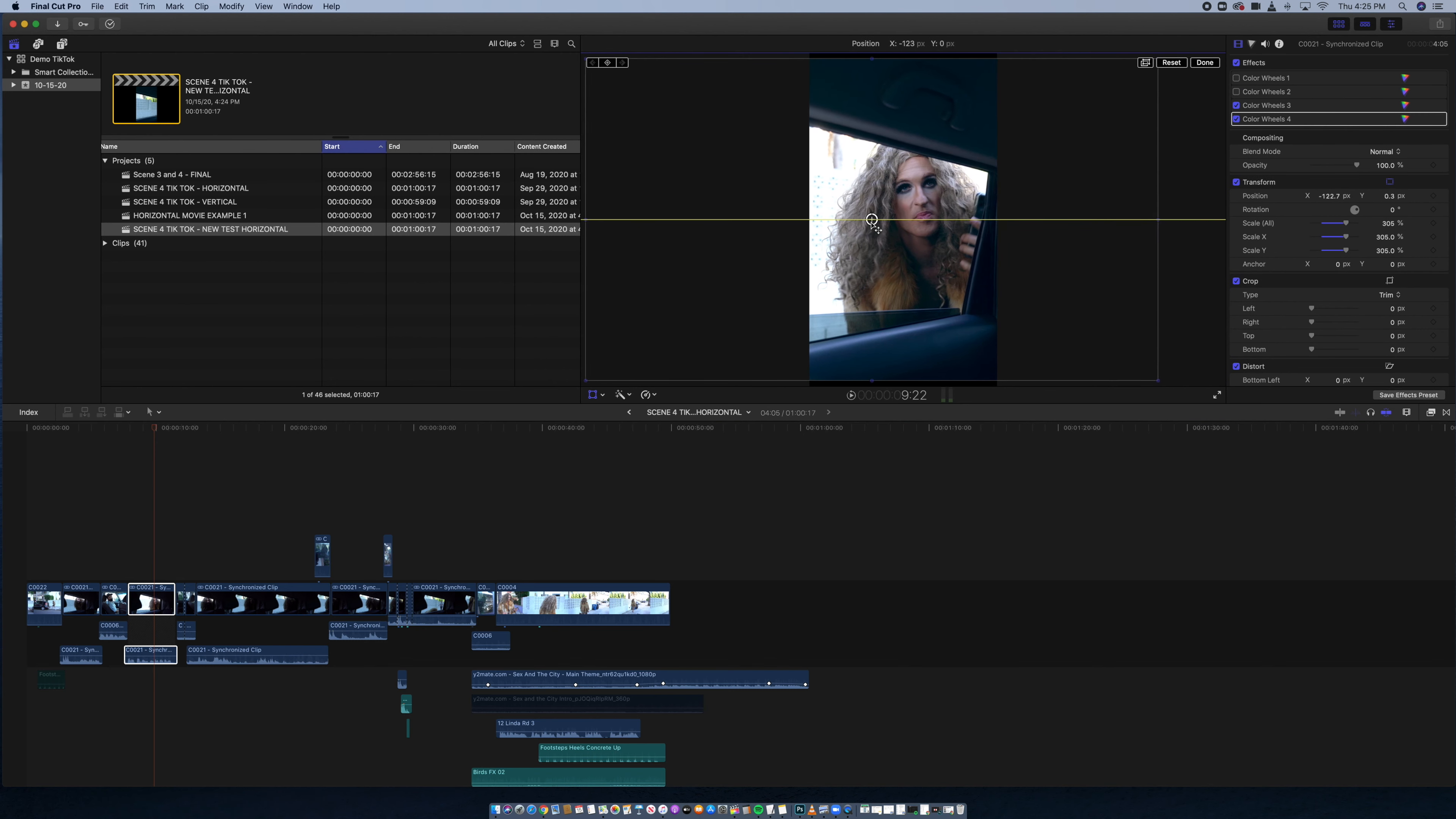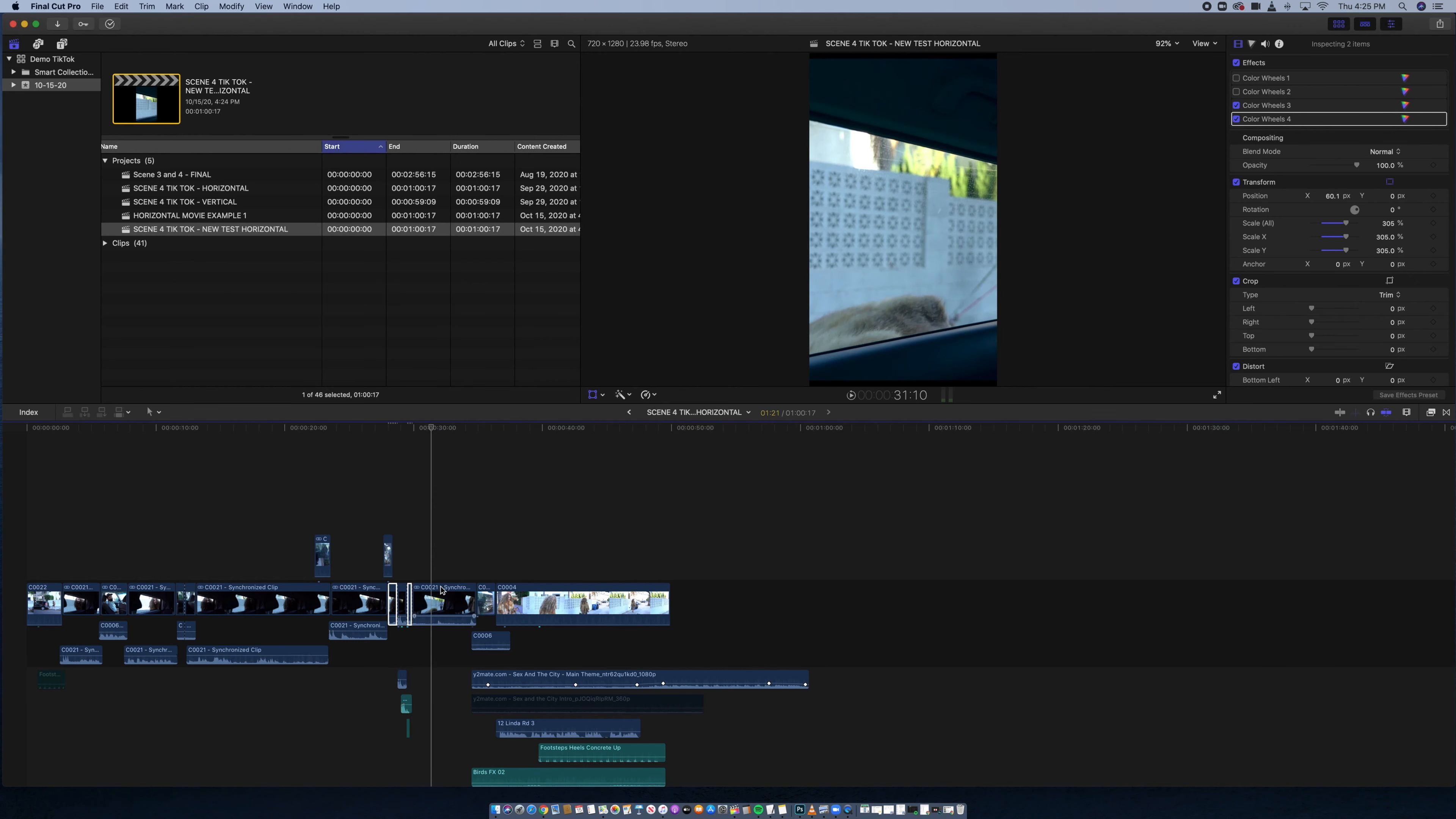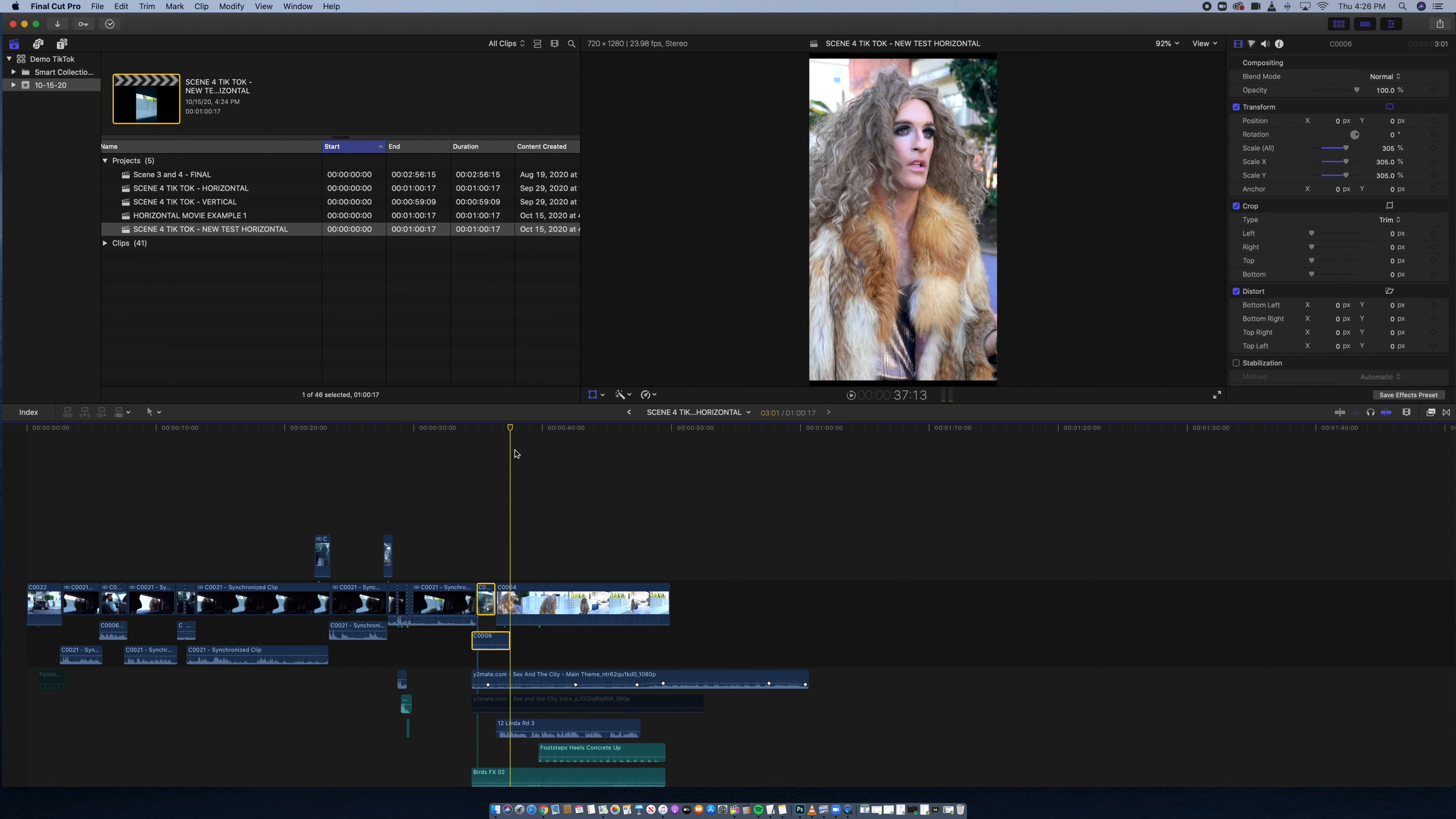But obviously it's not perfect. Like right here, Jimmy's not centered. So then you're going to want to go through each frame and adjust. I always try to give the character a little lead room on the side of the screen that he's talking to the other person.